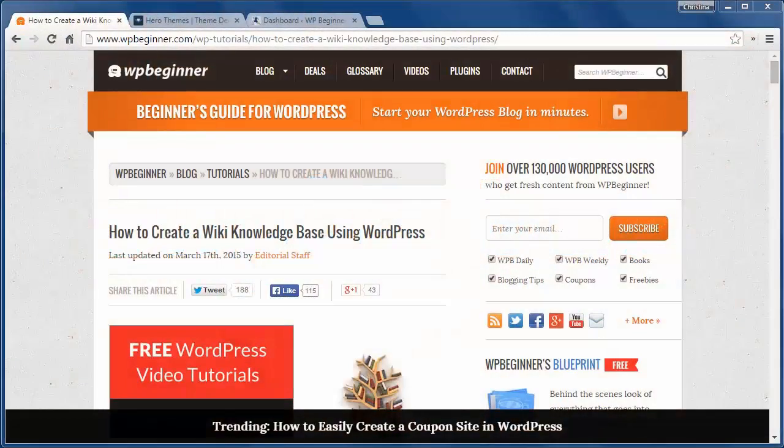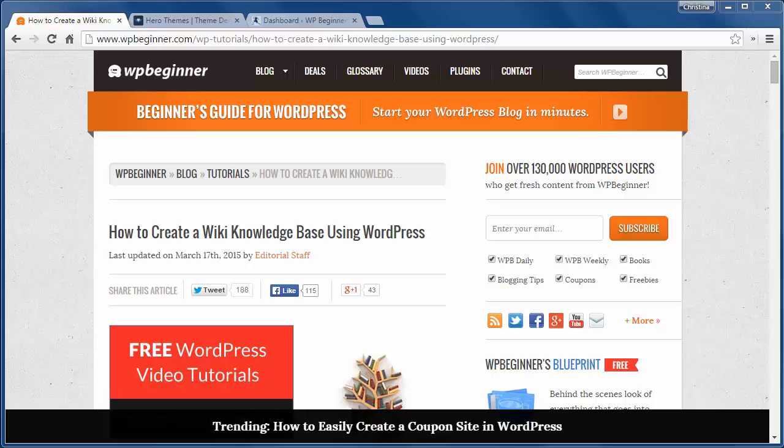Welcome to WPBeginner and thank you for watching. In today's video you'll learn how to create a wiki knowledge base using WordPress. If you want to add support or documentation to your site, the wiki knowledge base might be your best solution.